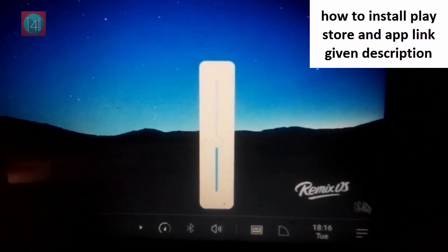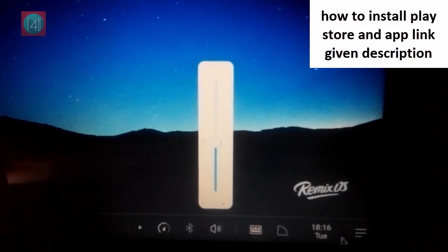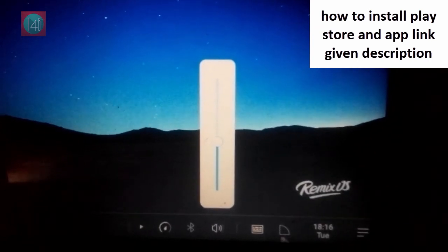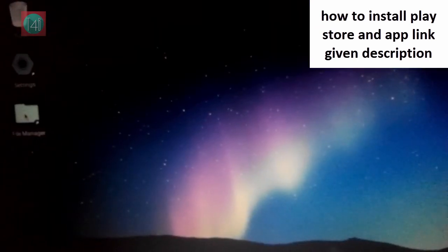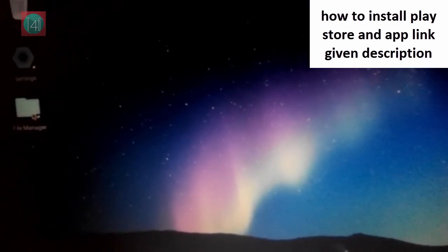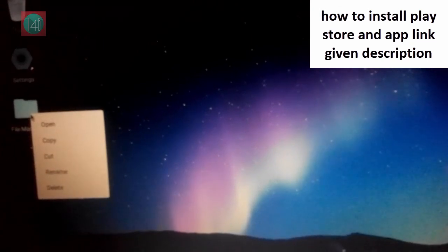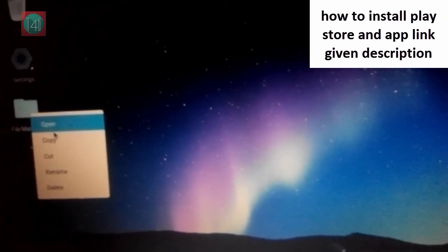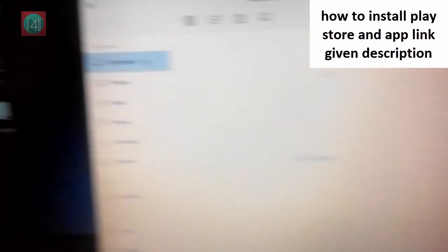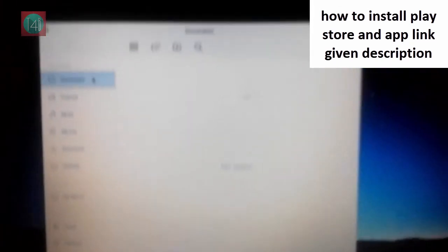If you want to install android apps, you must install play store. You can find the how to install play store video from the link in the given description.